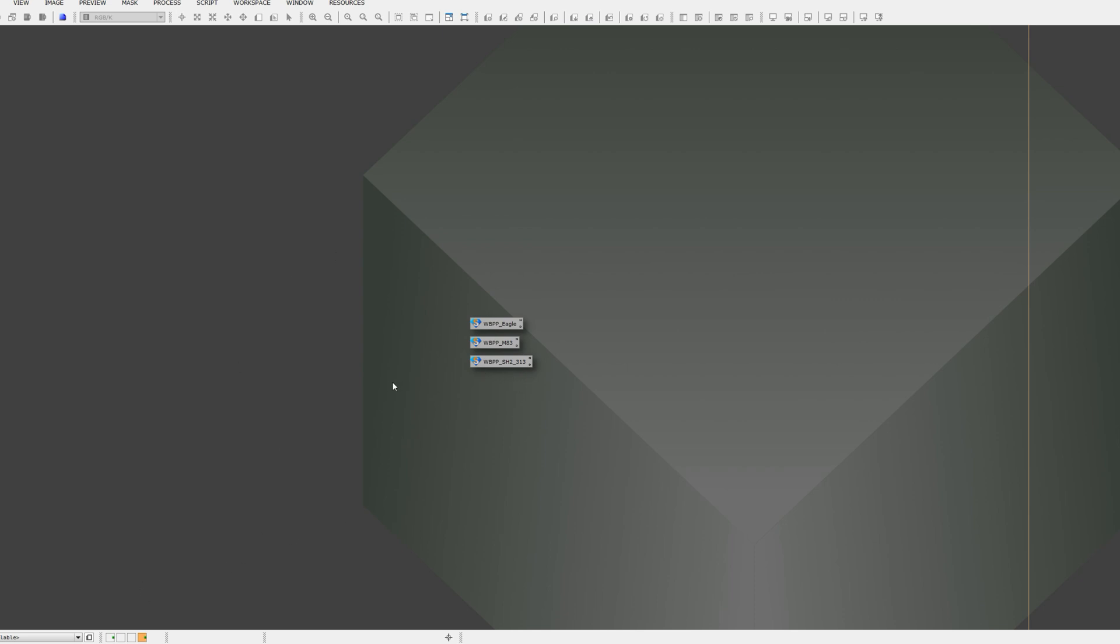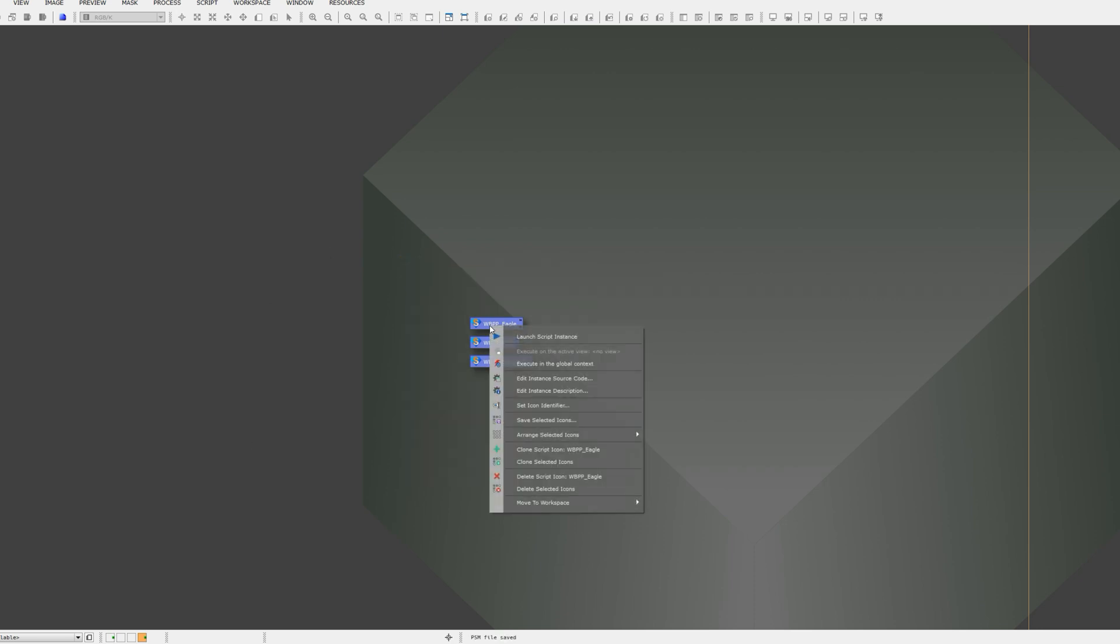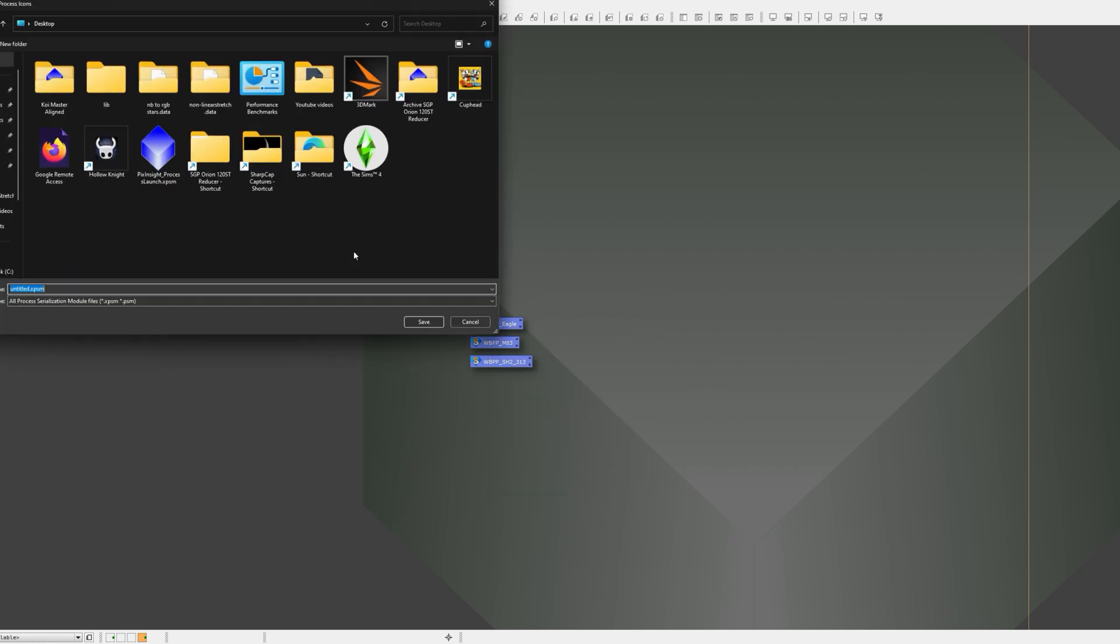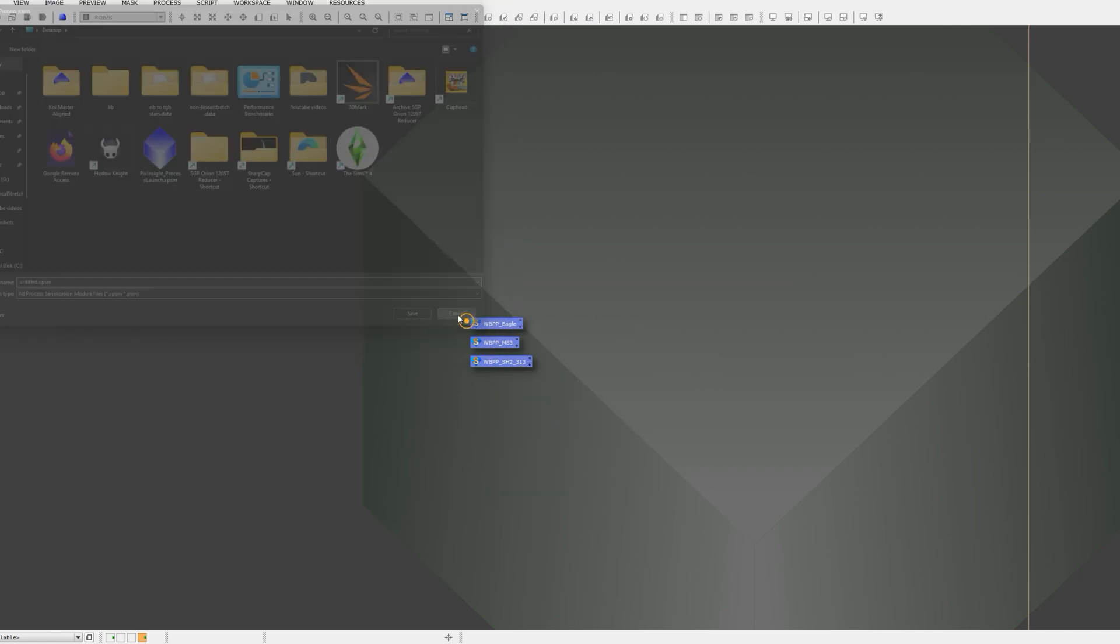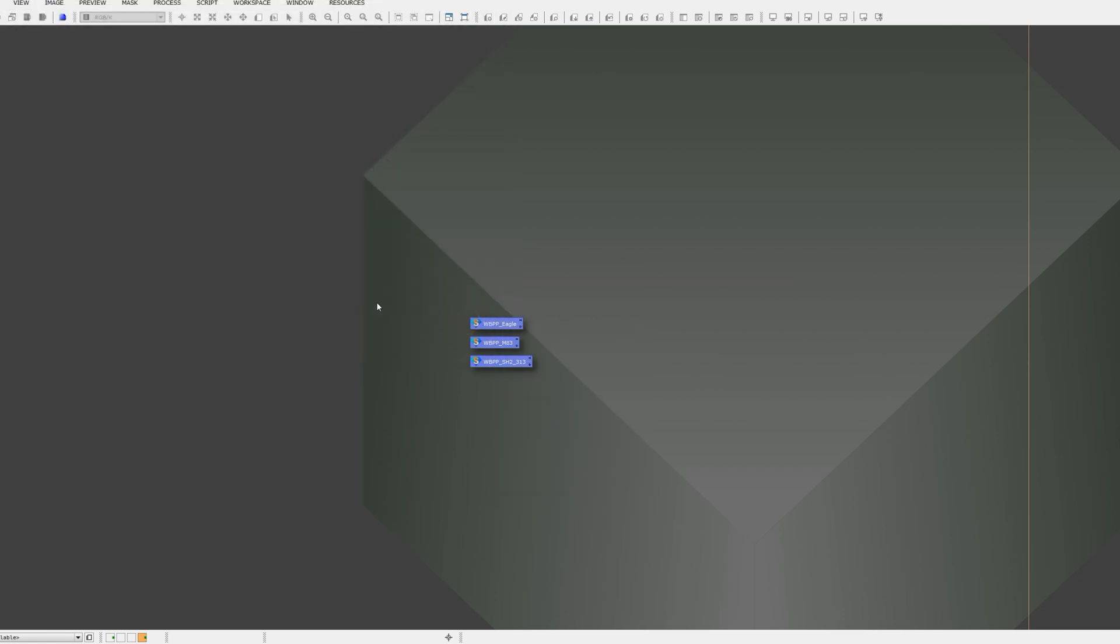Big thing though, be sure to highlight them all, right-click and go save selected icons. Then you can just save them to your desktop as WPP. You can double-click that anytime, it's going to open it up here in this last window for you, and then you'll have WBPP saved. Hope this helped.